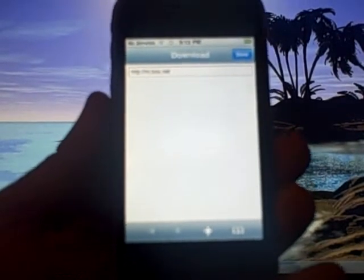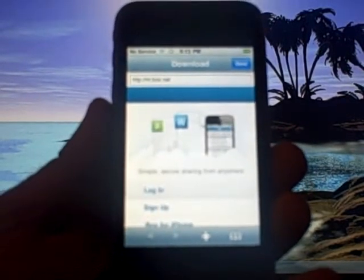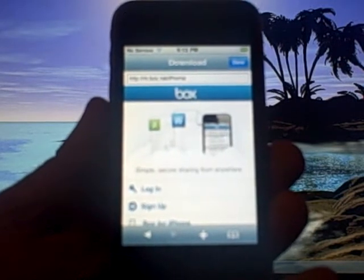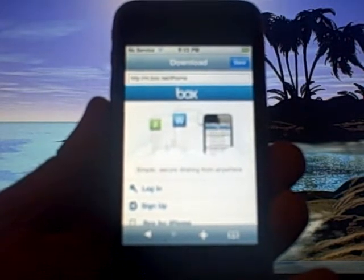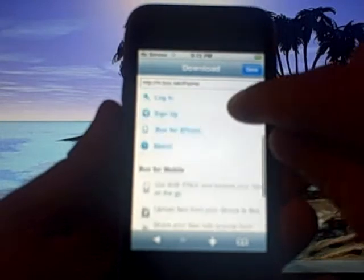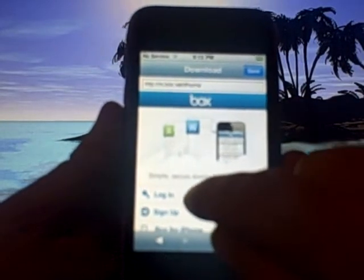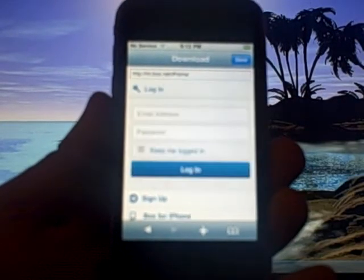So basically this is the browser that's inside of iSilo so you just want to go to m.box.net. So it'll take you to the home page so you can log in. So you'll choose log in.